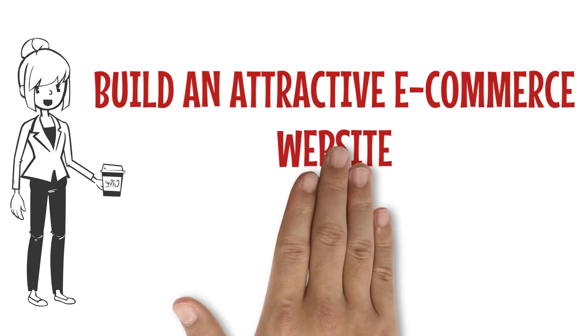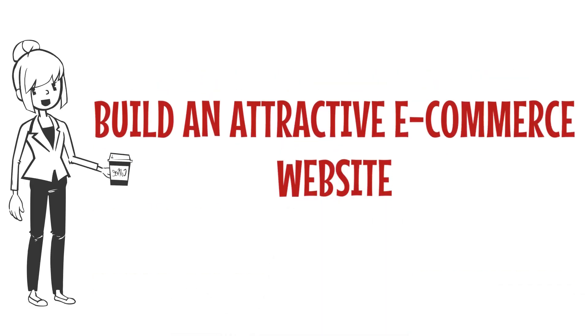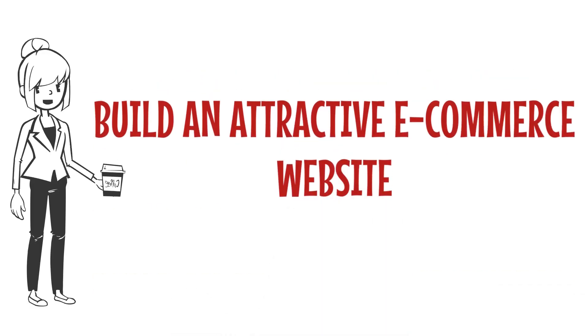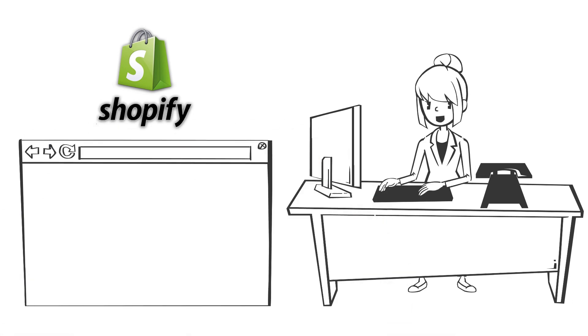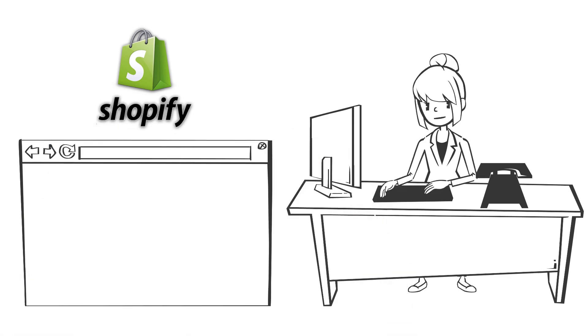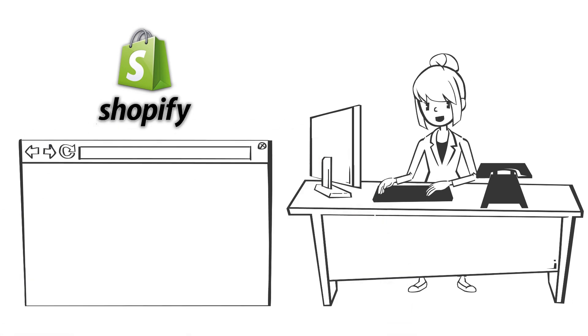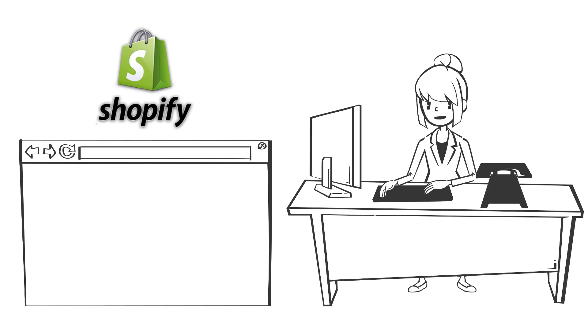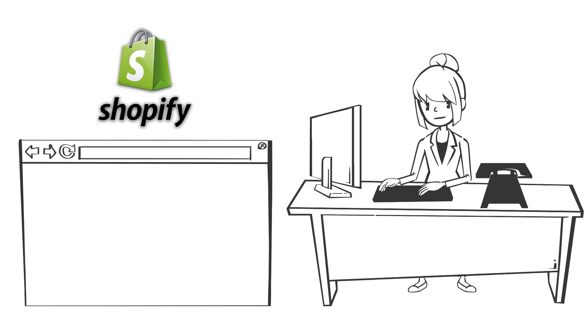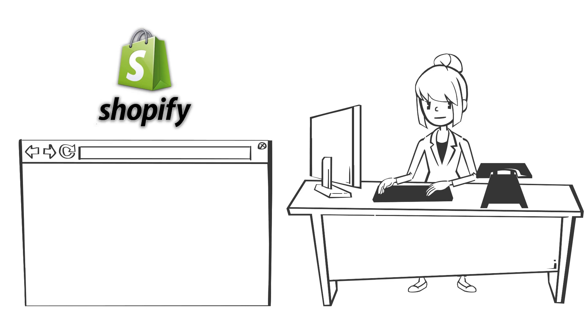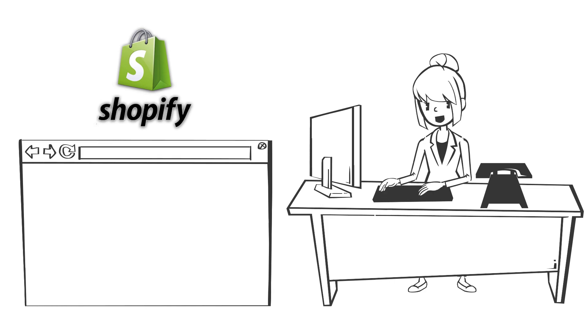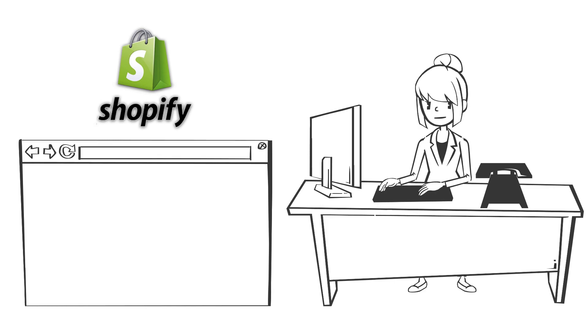Number three, build an attractive e-commerce website. The fast and easiest way to launch a website for your dropshipping business is to make a website on e-commerce platform like Shopify. You don't need a tech background to get started with Shopify. It's easy and quite friendly to operate.